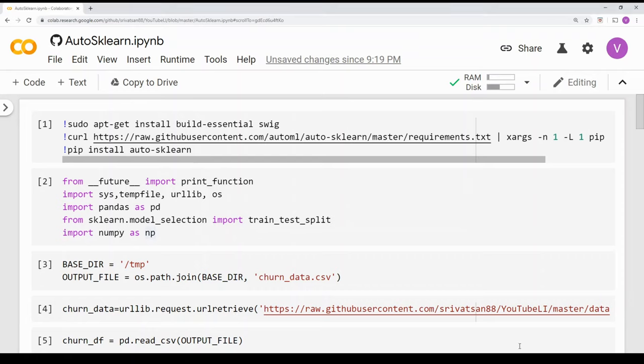In this video we are going to talk about AutoSKLearn, which is an automated machine learning framework and a drop-in replacement for scikit-learn estimators. This is very similar to Teapot, which I have walked through some time back. In case you have not seen Teapot, you can click the link on the top to watch it, but that is not a prerequisite — this video can be watched by itself.